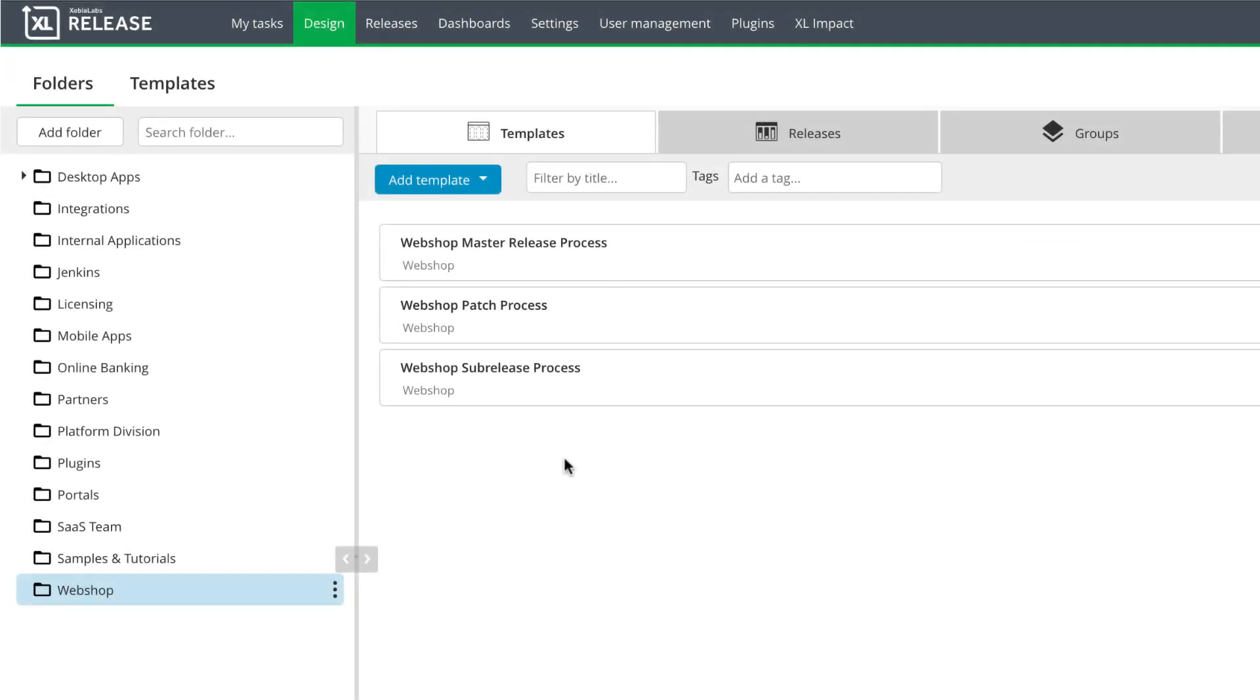I'm going to use two release templates that will give me a high-level view of the overall release process and granular visibility on each feature as it progresses through development and testing. One template models the overall software delivery process. I'll call that the master template. The other template will track the team's work on each individual feature. I'll call that the sub-release template.